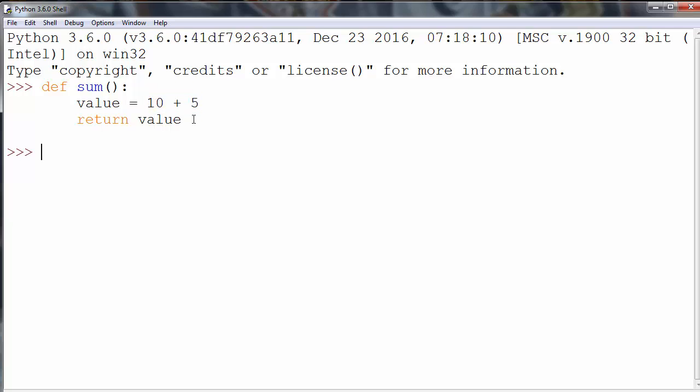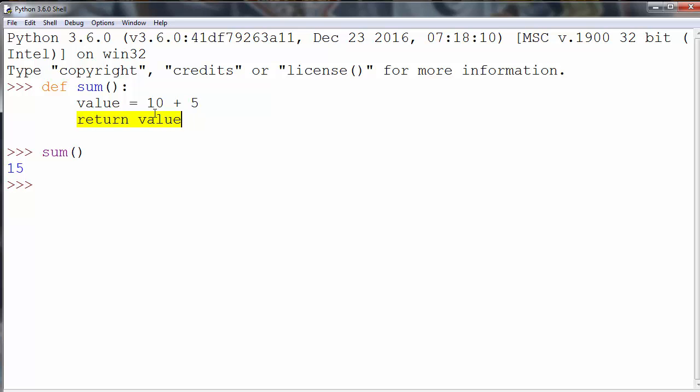Let's call our function to see if it returns a value or not. If we write sum and press enter, we'll see that our function returns as its returning value the sum of these two numbers.